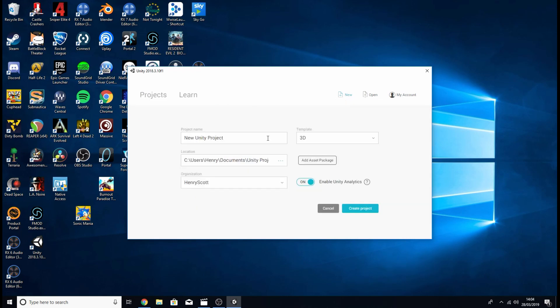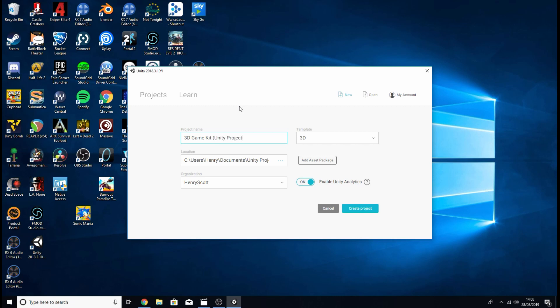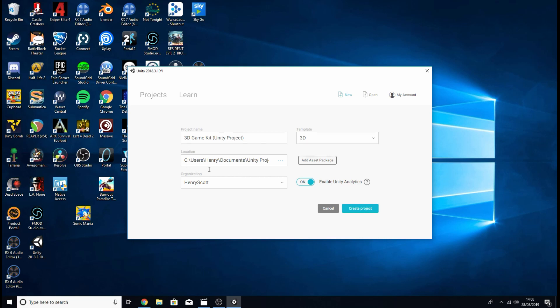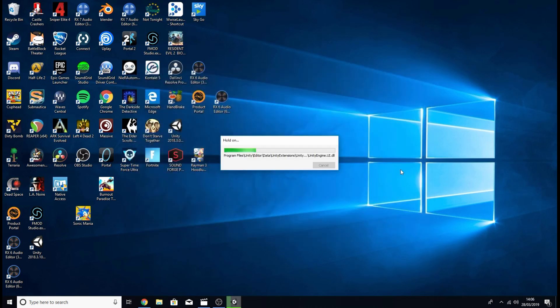Now you can call your project whatever you want but for me I'm going to call mine 3D game kit and then in brackets Unity project. Next you're going to want to make sure that you are using a 3D project and nothing else. It's also worth checking where you're going to be saving your project to so you can find it whenever you need it. Once you've done all that click create your project.